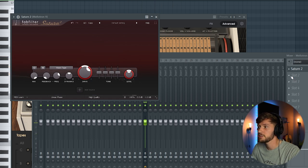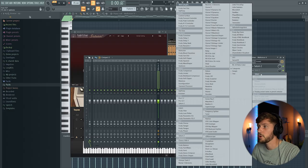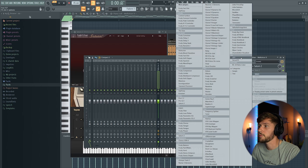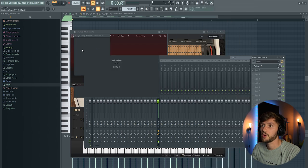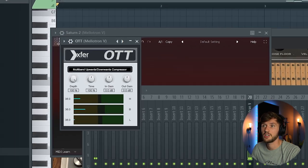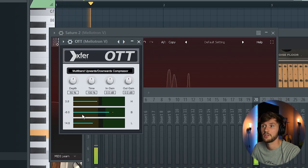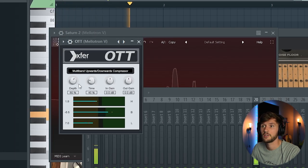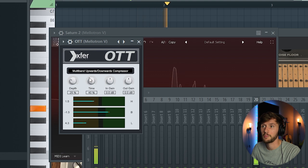Like this and then I'm going to use some compression. I'm going to use the O2T multiband compressor.